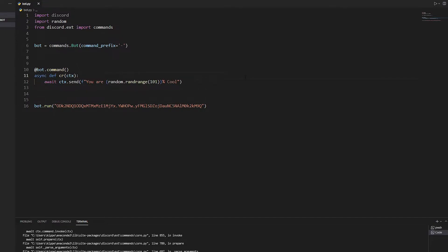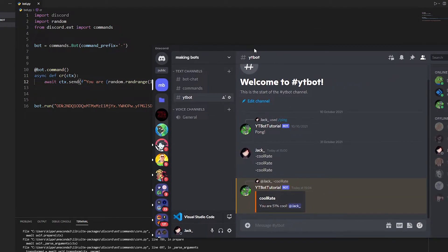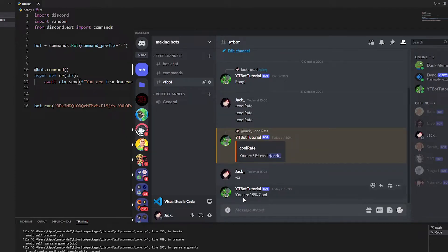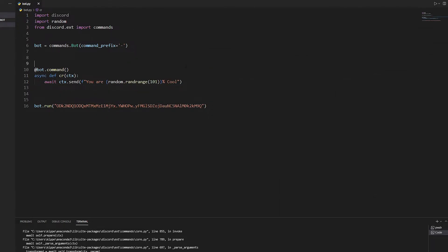That's basically all you have to do for the normal function. If we click play and run the program — the bot's online — and if we write cr it will come up: 'you are 8 percent'. It's going to be random every time. Anyway let's turn this into an embed first, then do the others the same way. The pp rate is a little different but similar.